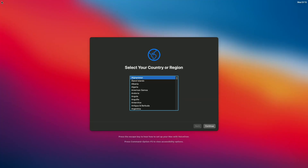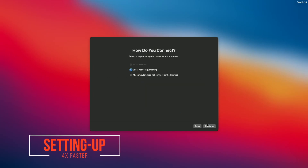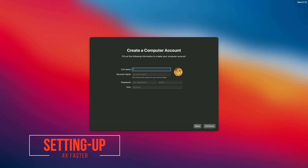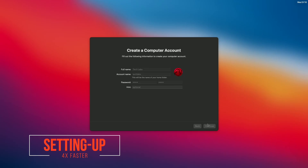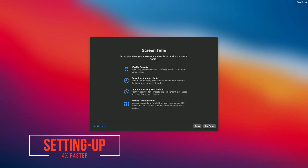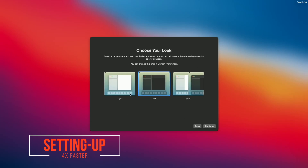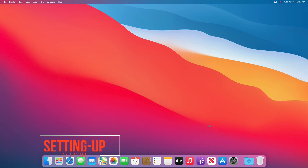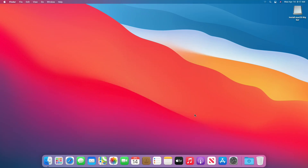We have booted to the Big Sur Installer Setup Screen. Continue with the setup. Continue with keyboard setup.